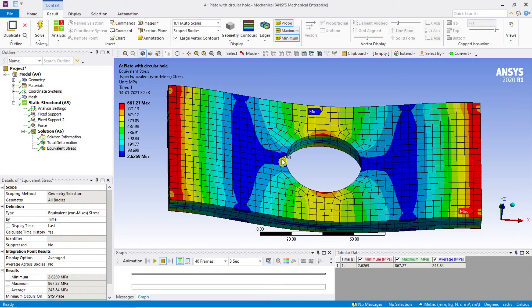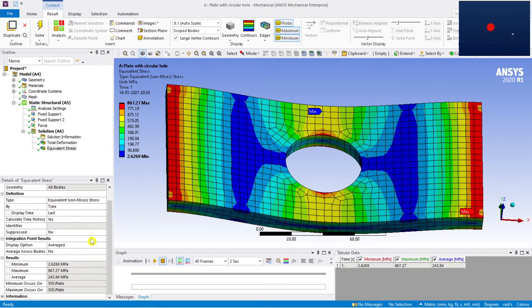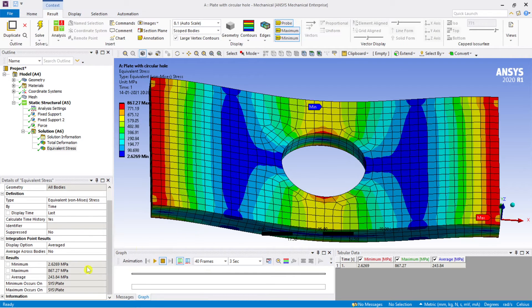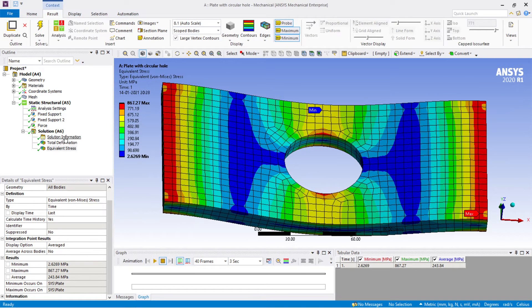To locate maximum and minimum stresses, go to Display or Results and use the Probe tool — probe maximum and minimum. You can see equivalent stress values at each node. Values around 800 MPa are in the red region. Closer to the blue region, stresses are around 75–80 MPa. At the edge of the hole, values are around 50 MPa. The table shows: maximum stress is 867.27 MPa and minimum is 2.6269 MPa.